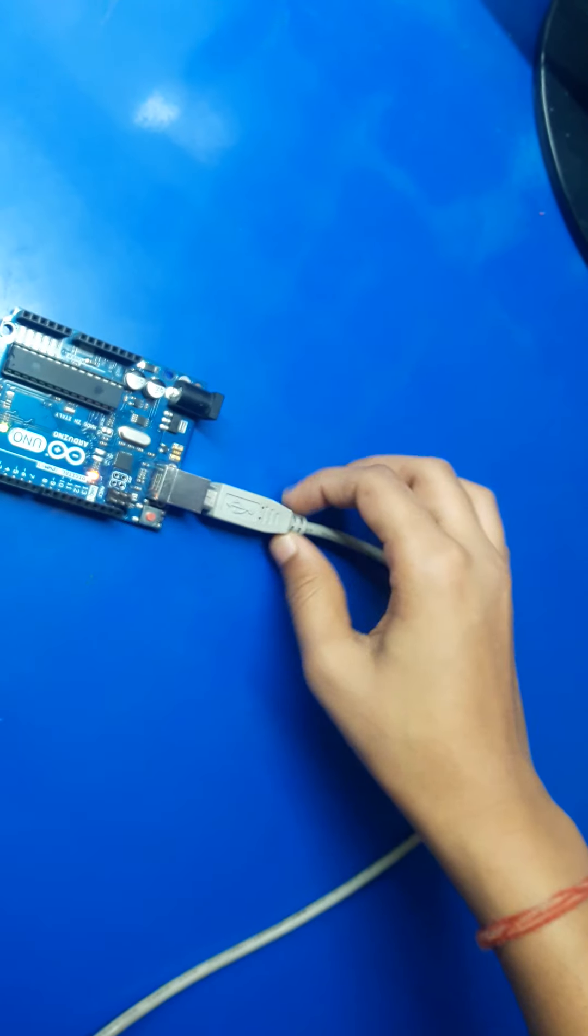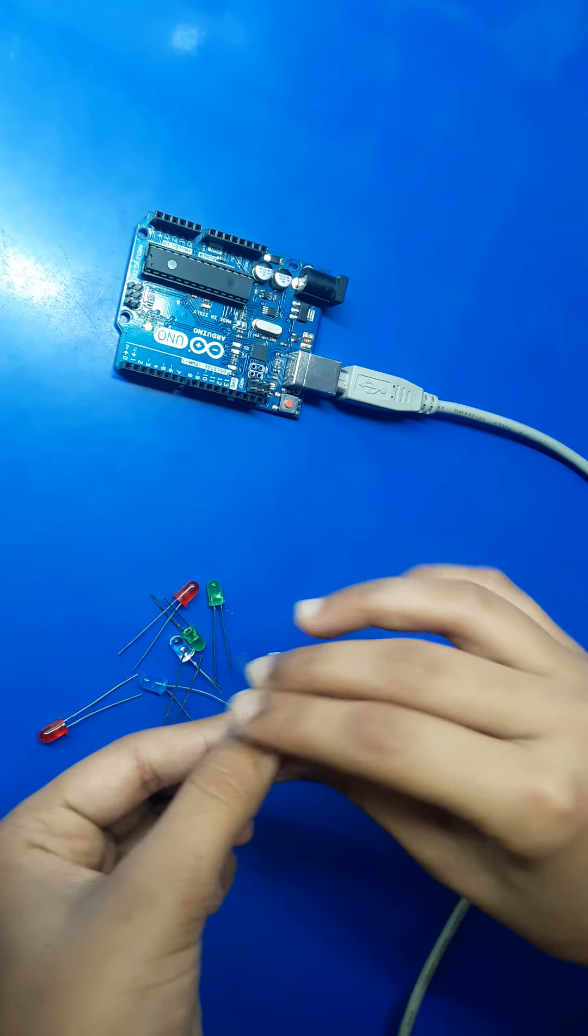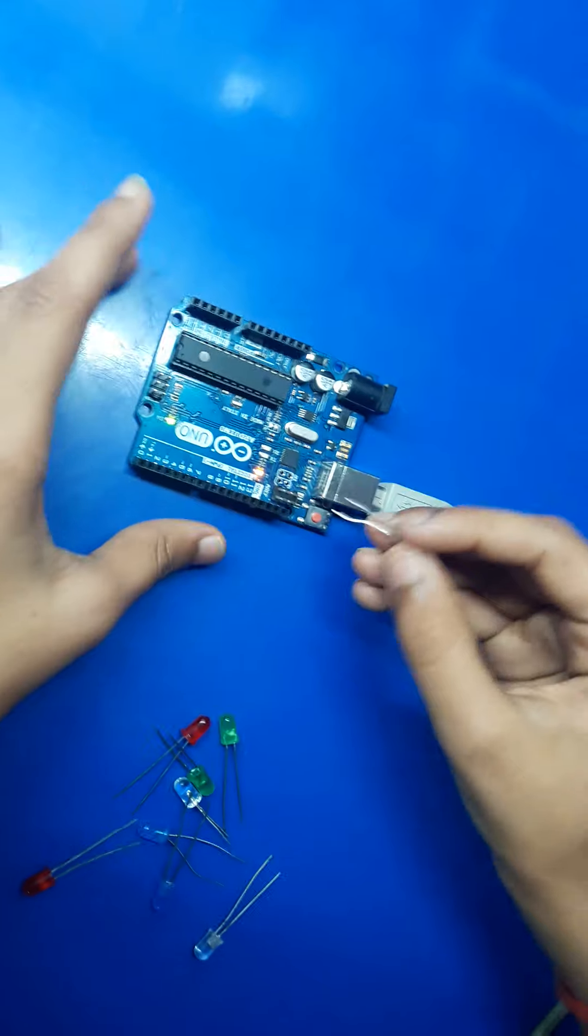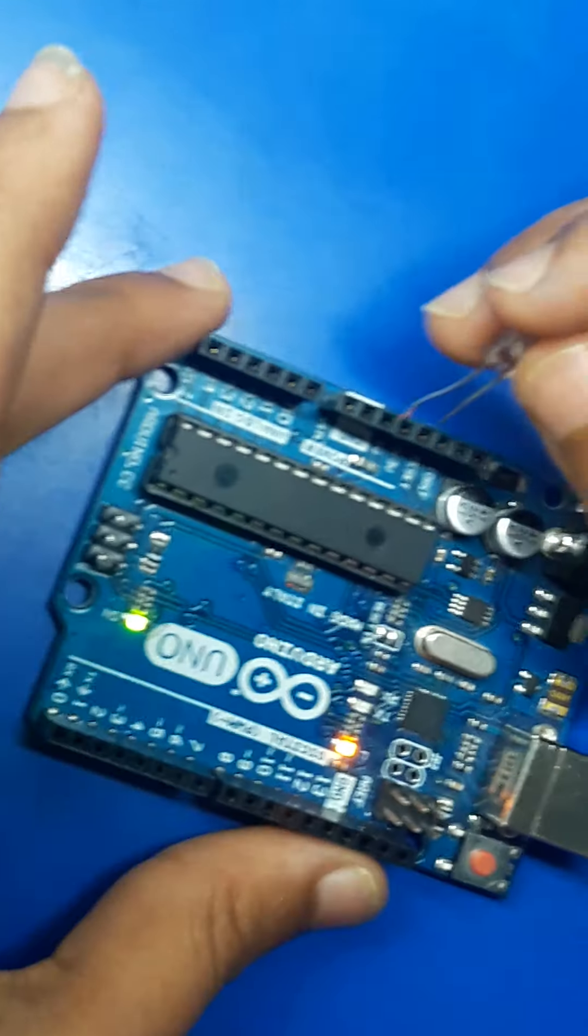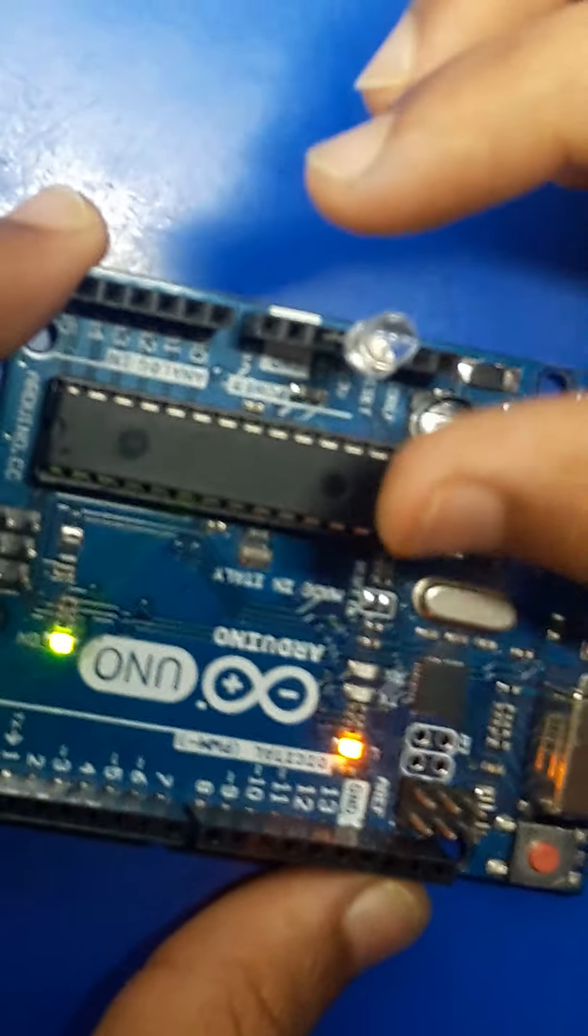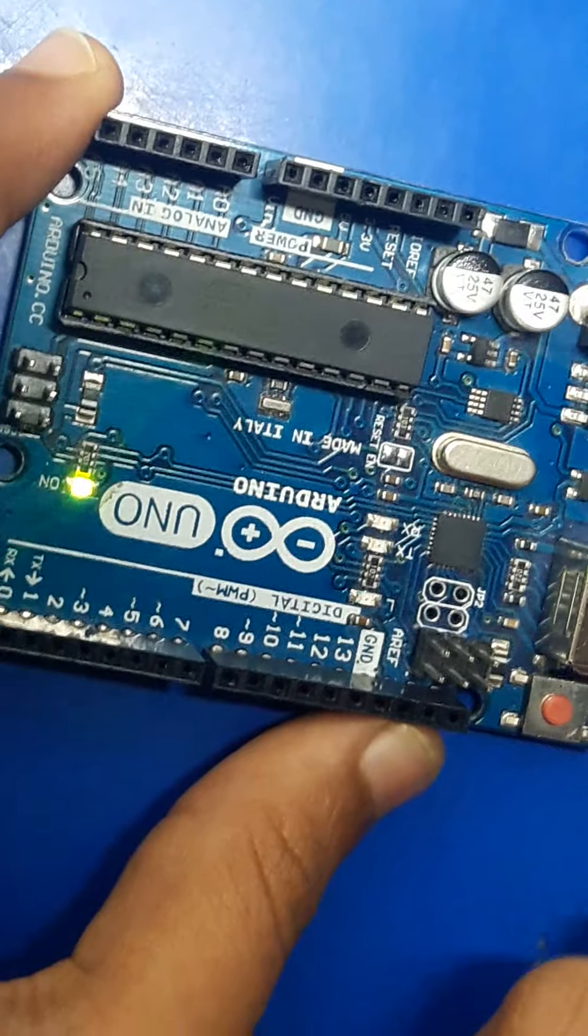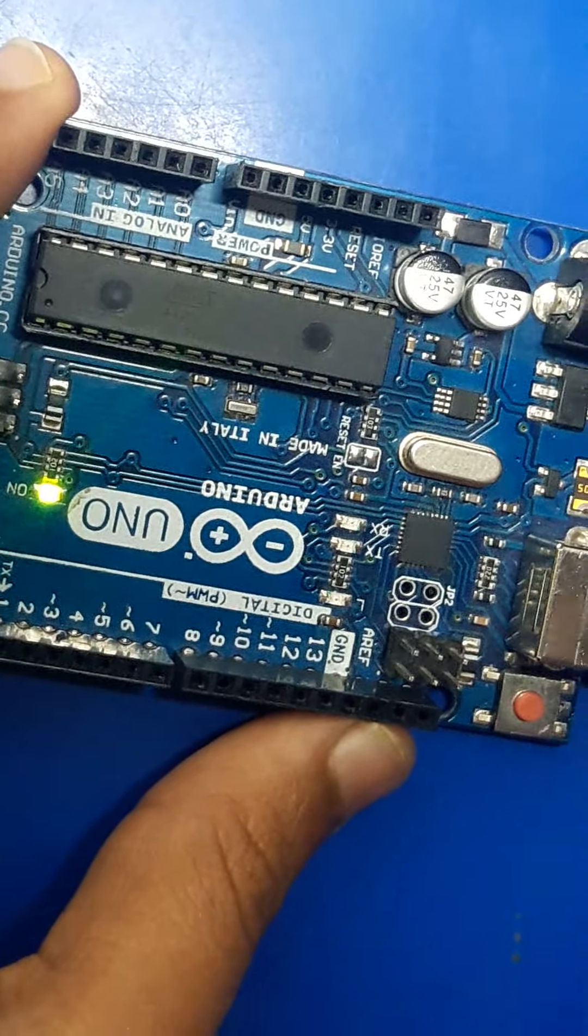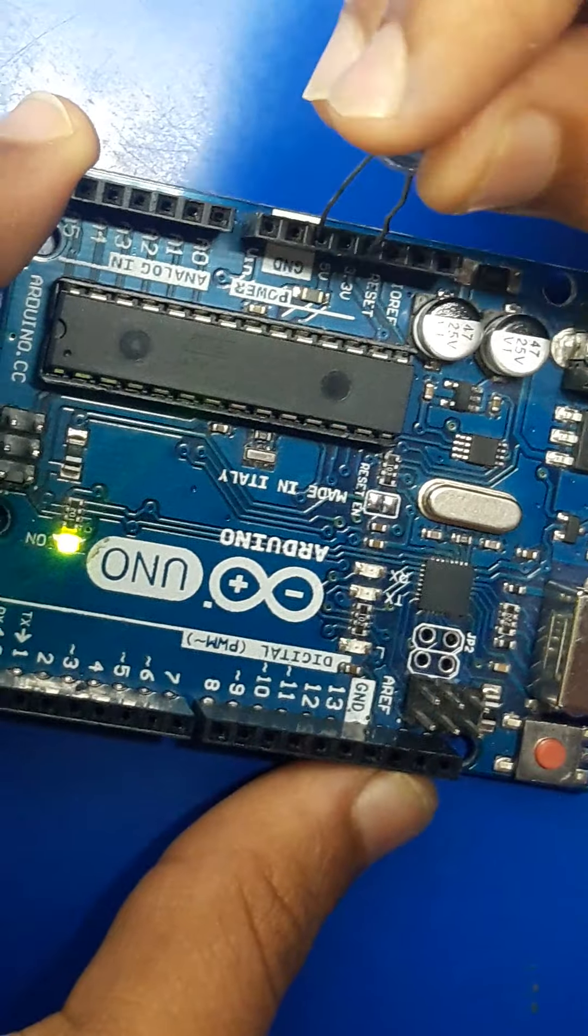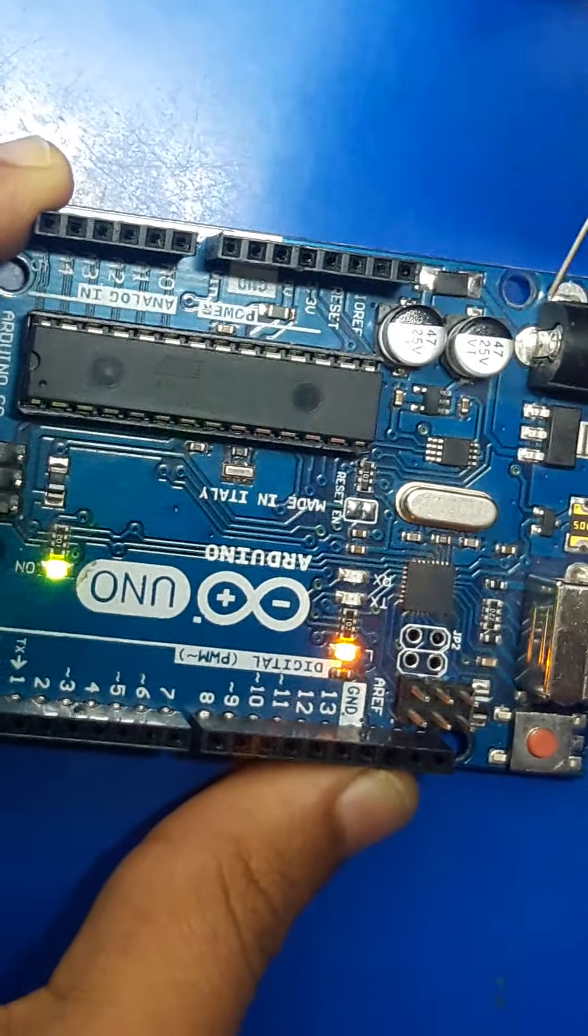Now I am taking this LED. Connect it to the ground here and the 3.3 volt. Oh, this LED is not working. I will take another one. Just ground here and 3.3 volt here. No, it's also not working.